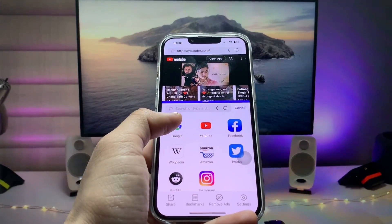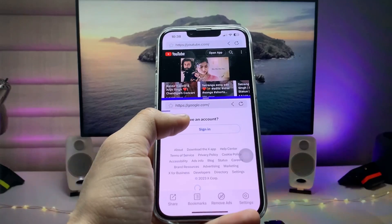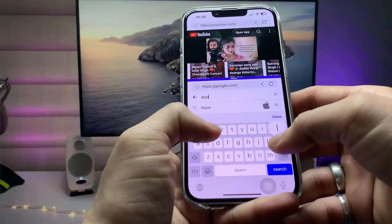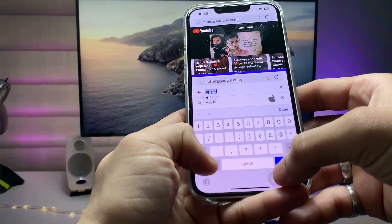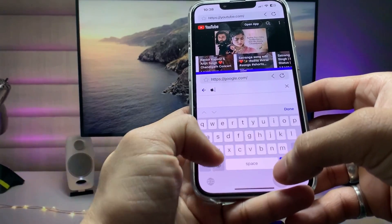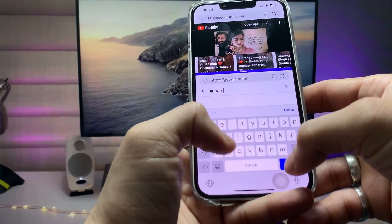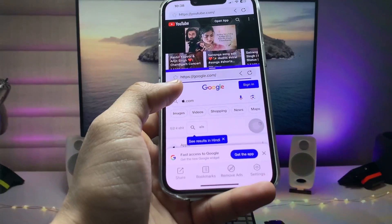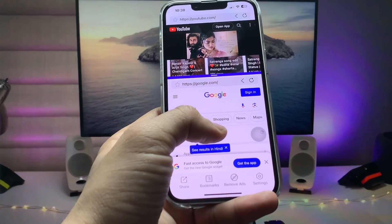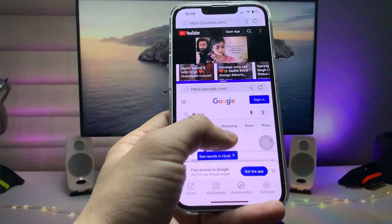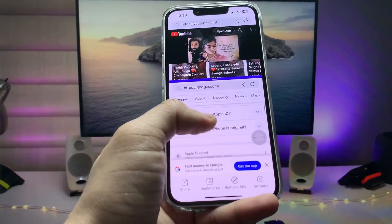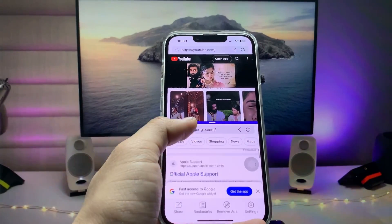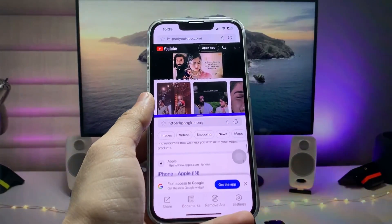Click on Google and you can easily search any website — for example, apple.com — just like this. Click the Go button and you can browse any website from Google. You can easily enable the split screen feature by following this method on any iPhone.